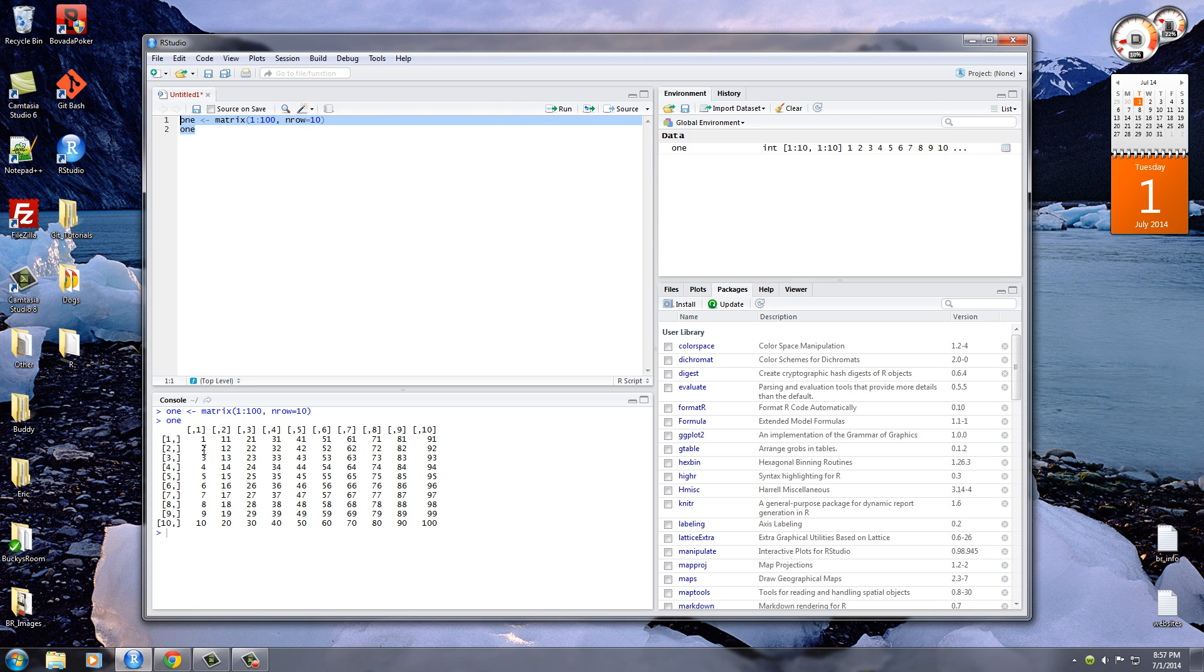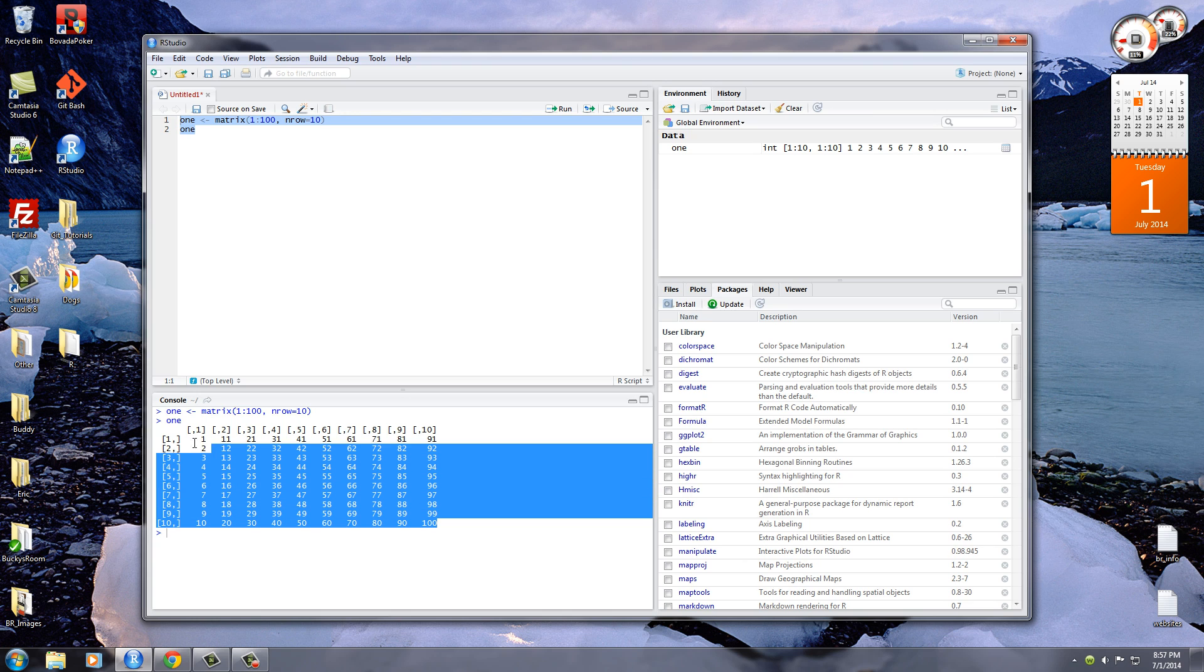And as you can see in the console, 10 rows, 10 columns, 1 to 100.